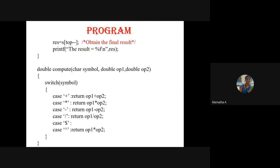Once done, find the final result. As stated, the final result will be in the stack — just pop it: res equals S[top--]. Then print the final result. Now let us see what the compute function does. Based on the symbol, I perform the operation using a switch case on symbol — checking whether it is plus, star, minus, division, or exponential. Exponential can be represented by the dollar or caret symbol. Based on that, perform the operations and return the result.